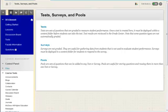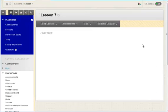To make the test available to students, you have to deploy it in a content area or folder in your course. I will deploy a sample test in the Lesson 7 folder in the Lessons content area of a course.